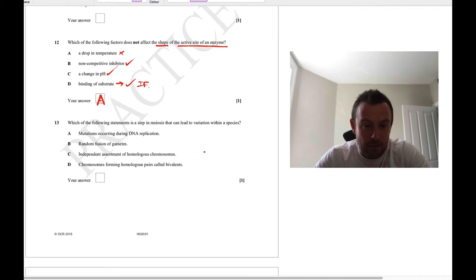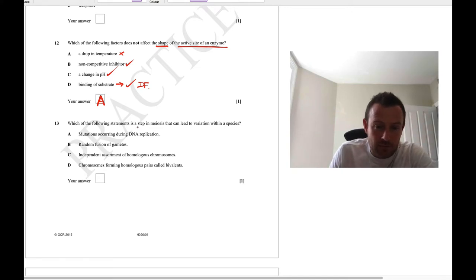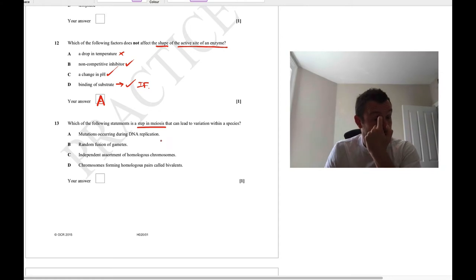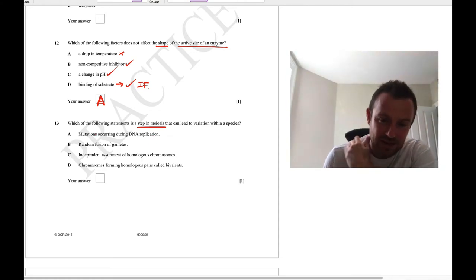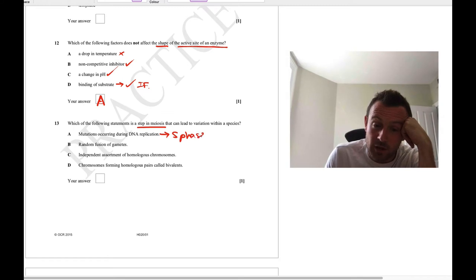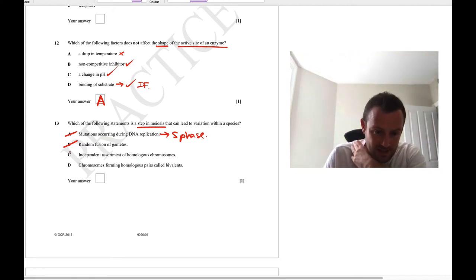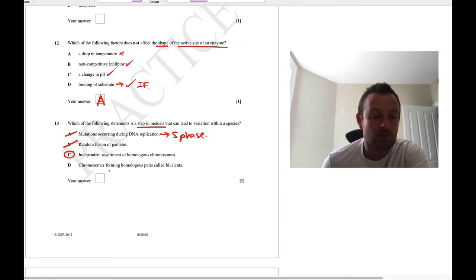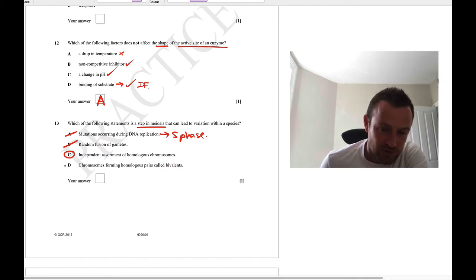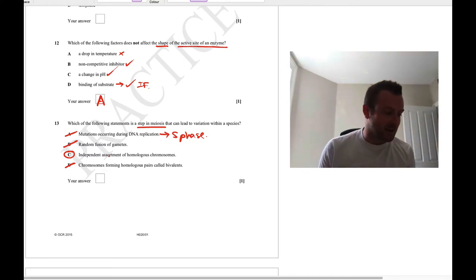Question 13: which step in meiosis can lead to variation within a species? DNA replication occurs in S phase, not meiosis itself. Random fusion of gametes is fertilisation, not meiosis. The formation of bivalents isn't the issue — it's the independent assortment of homologous chromosomes once the bivalent is separated that is key. The answer is C.